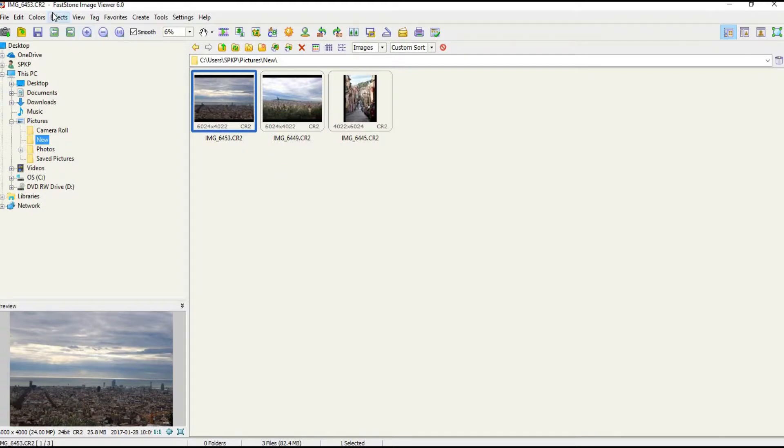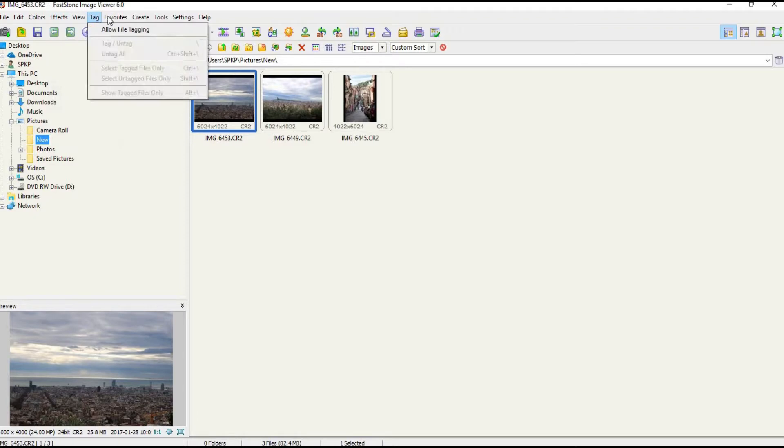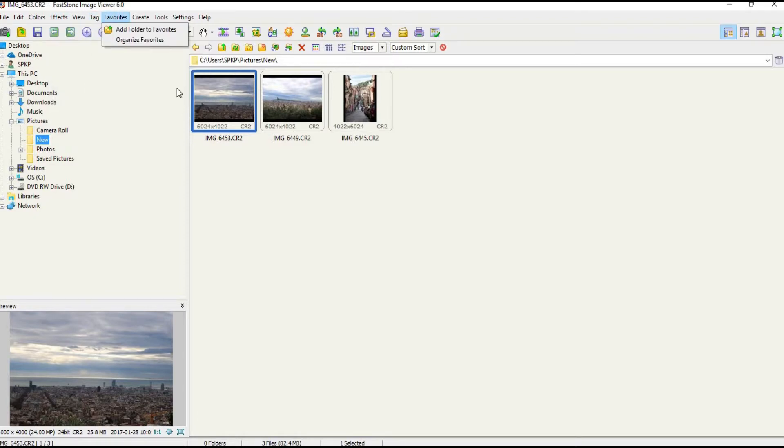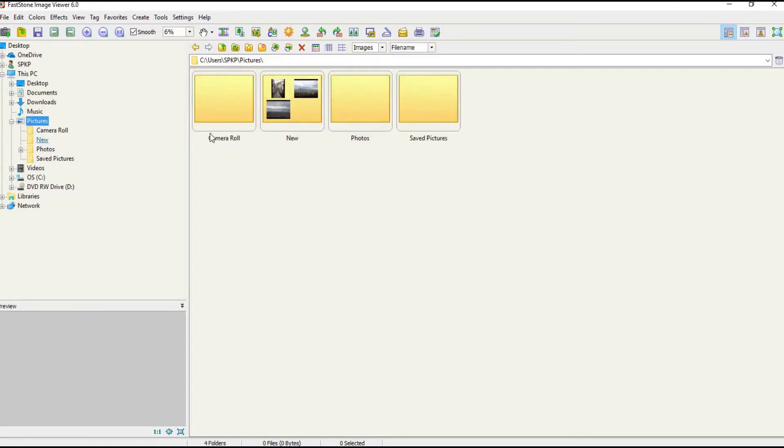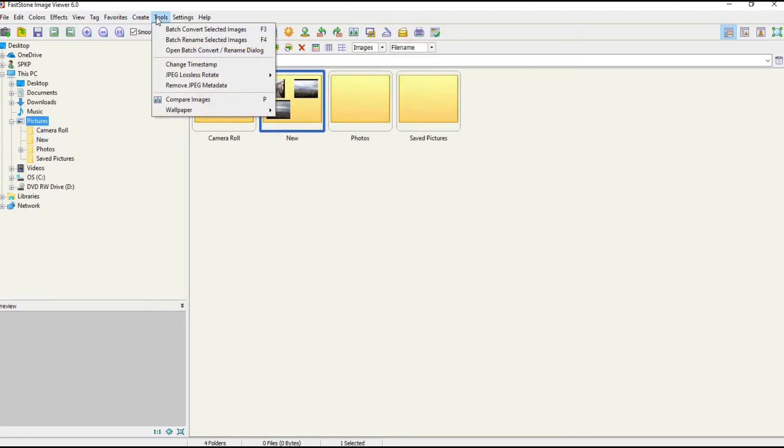And you can also bulk export all these images. Just select or go back to a folder and select the folder and click Tools. You can click this one of the options: Batch Convert Selected Images.